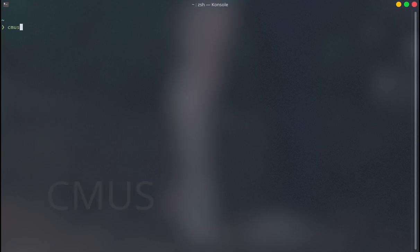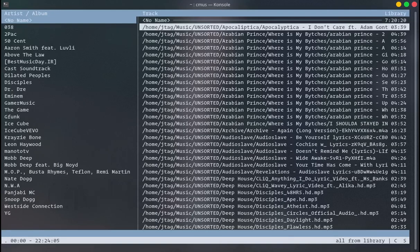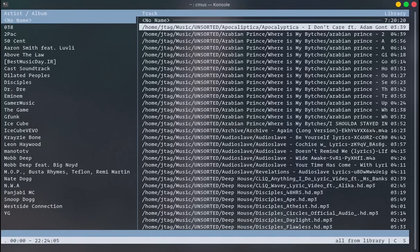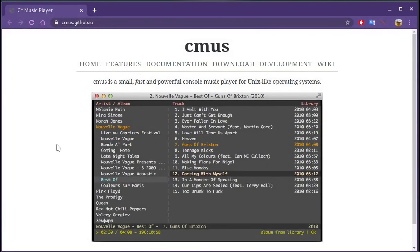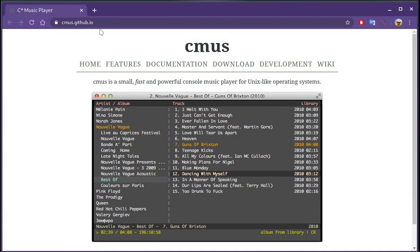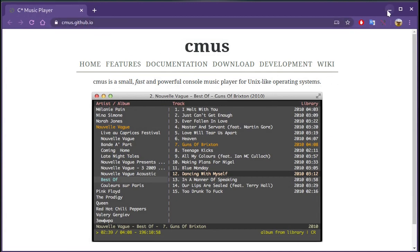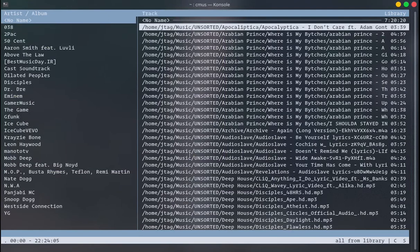CMuse is a very fantastic music player. You can see how to download and install it on this website: cmuse.github.io. Normally you can install it on Linux using your package manager, and you can also install it on Mac.